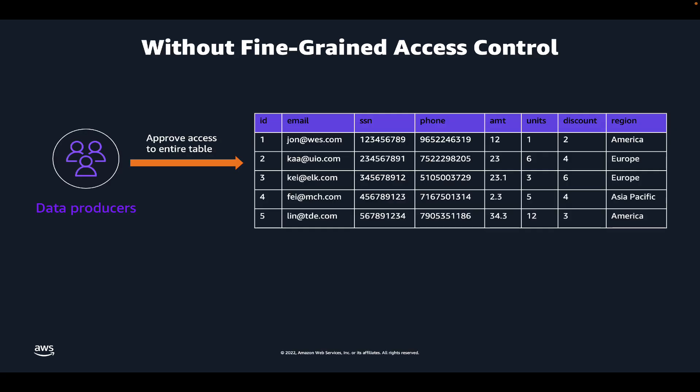Without fine-grained access control, data owners could give access to the entire dataset, which means the data consumer would get access to all the rows and columns in the dataset.